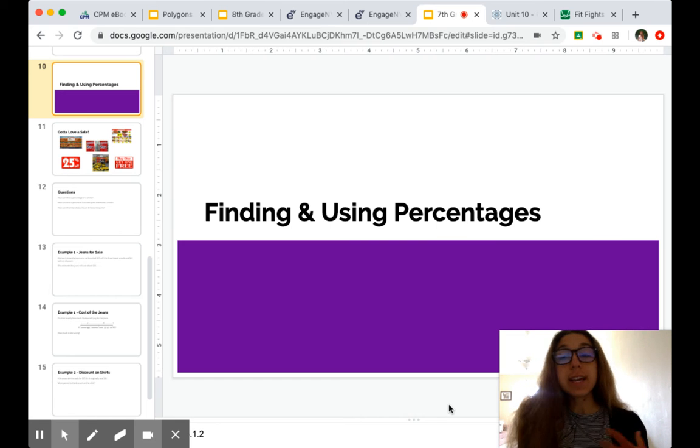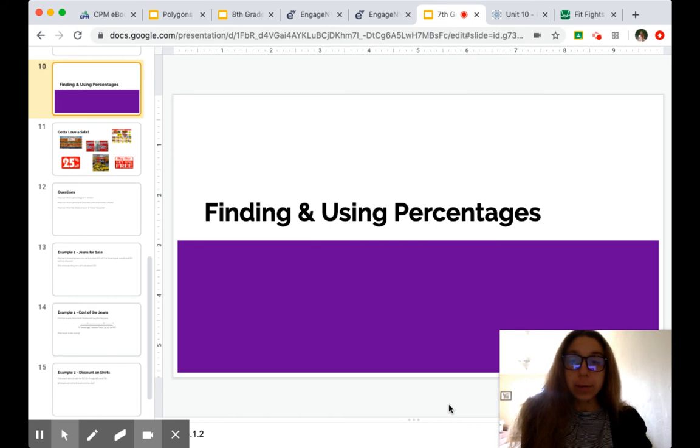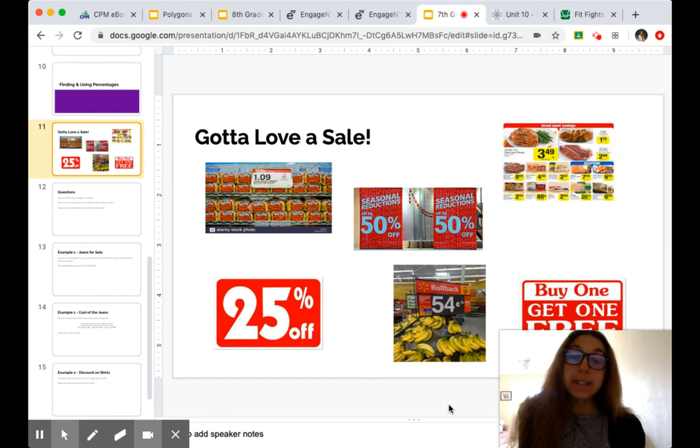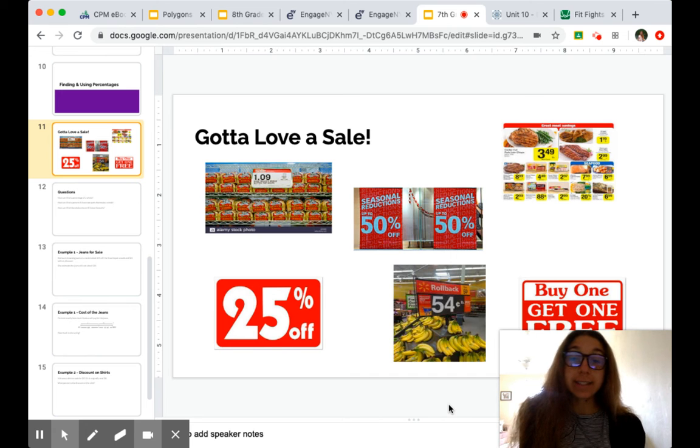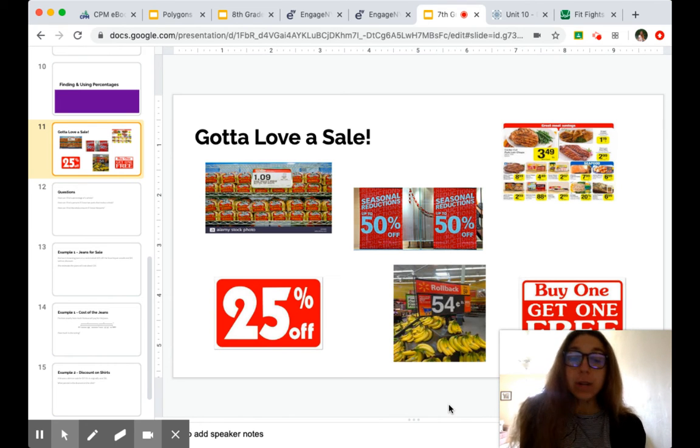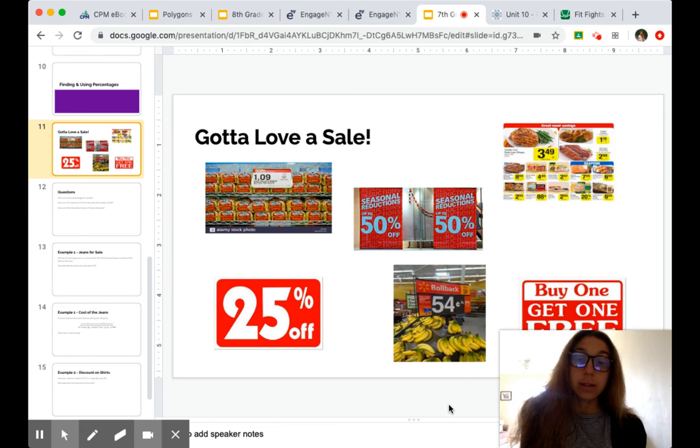So I want you to take a moment to think about, and we're going to look at some examples, of how stores or websites advertise discounts or prices in general. How do you know if you're really getting a good deal?